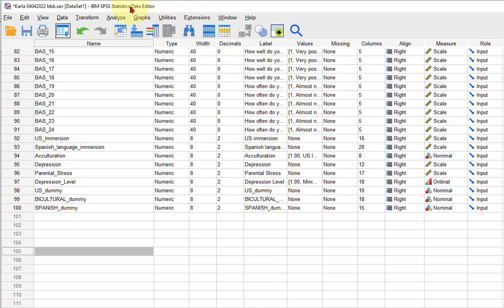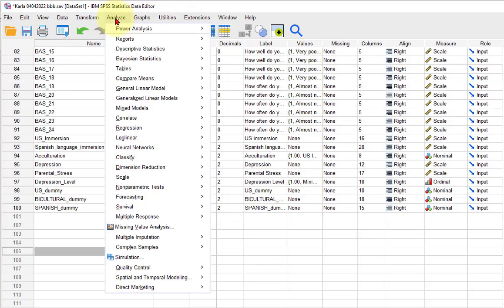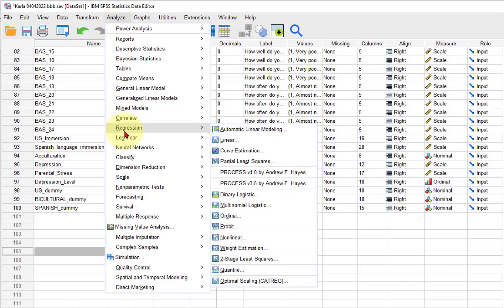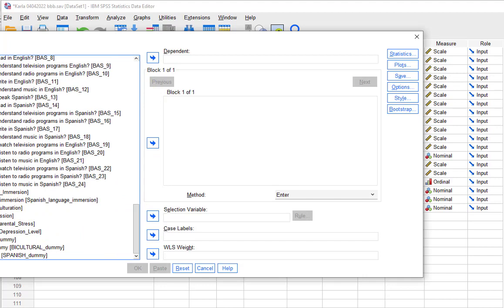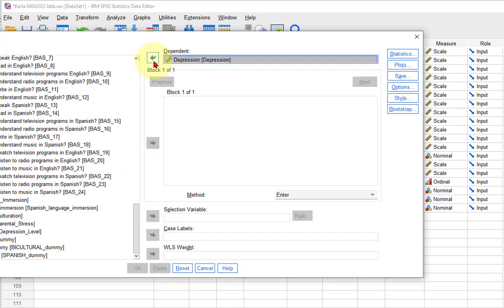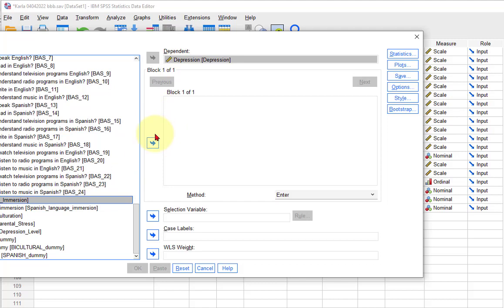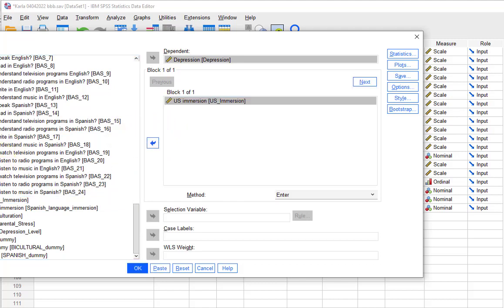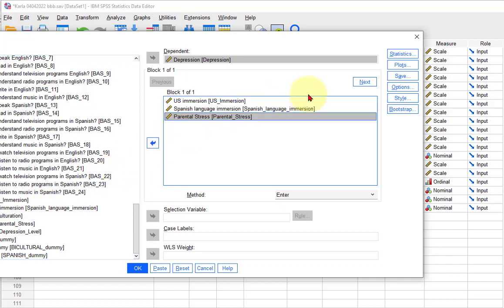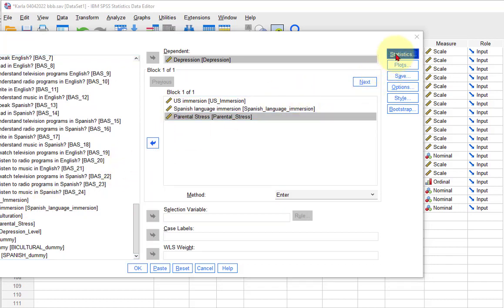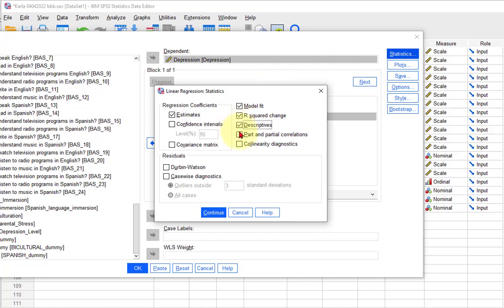So we go to Analyze > Regression > Linear. Let's reset this. The DV is depression and your IVs are US immersion, Spanish language immersion, and parental stress. We're going to check the assumptions as well. Statistics — we always want these and the Durbin-Watson. I'll go over those as we hit them.